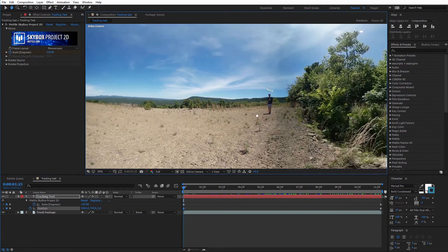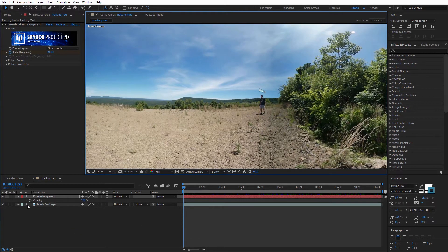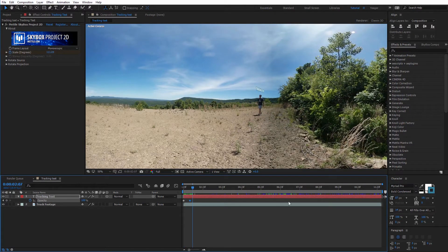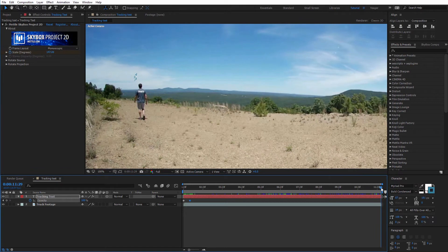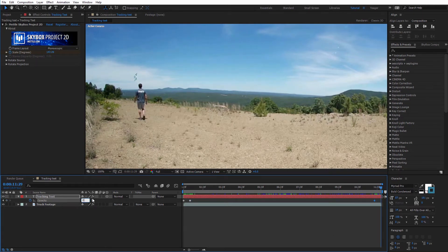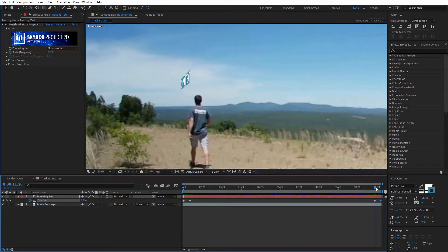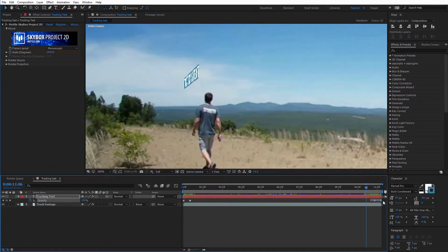Now we need to look at the text at the very beginning when it appears and when it fades away. What we can do is keyframe the opacity. I'll go to the very beginning, hit T with the text selected for opacity, create a keyframe here and set it to zero. I'll hold Shift and hit Page Down to move forward 10 frames, then bring the opacity up to 100% — that fades the text on. At the end, I'll hit Shift and Page Up to move back 10 frames, create another opacity keyframe, then move to the very end and set it back to zero to fade the text off.